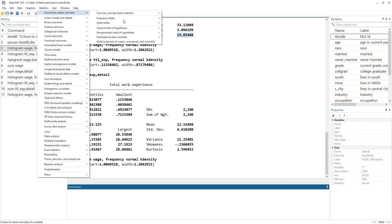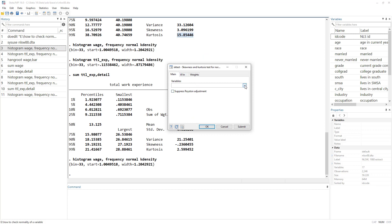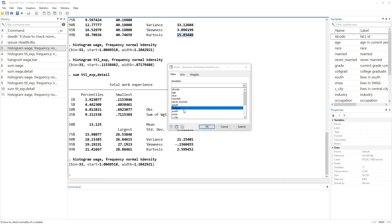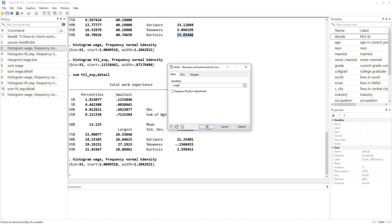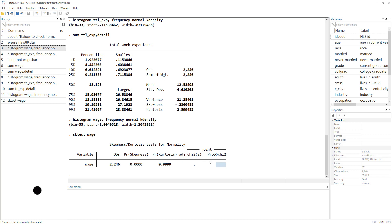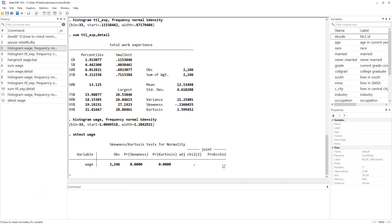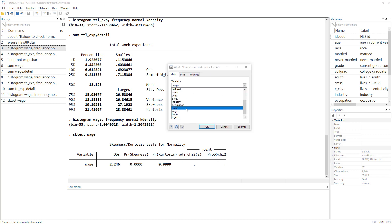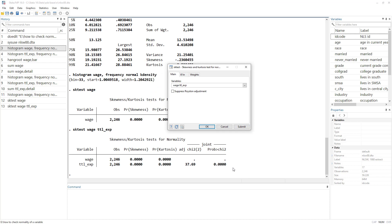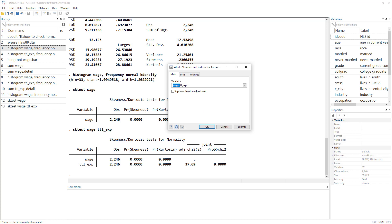For a statistical test, we use the skewness-kurtosis test with the command 'sktest wage'. The probability value is missing in the output because it is extremely small and Stata does not report it. Let's also run it for the experience variable — 'sktest experience' — and we get a probability value of 0.0000, meaning it would be something like 0.000001, but Stata only reports four decimal places.